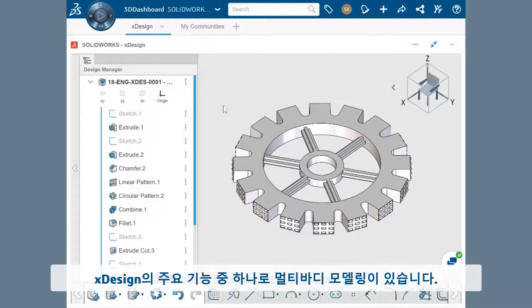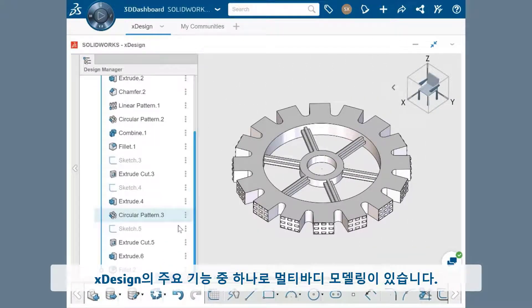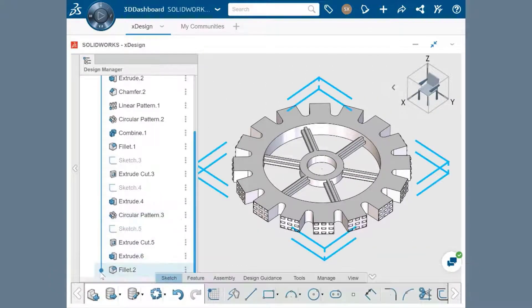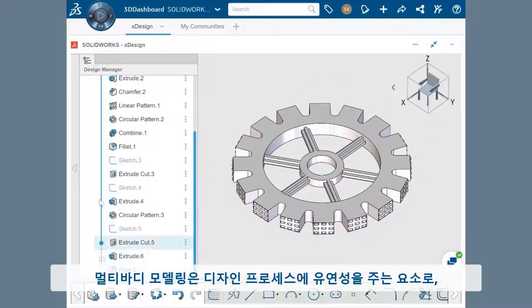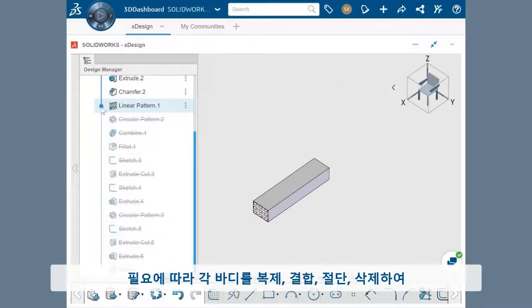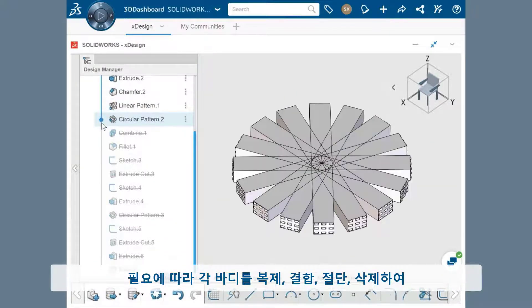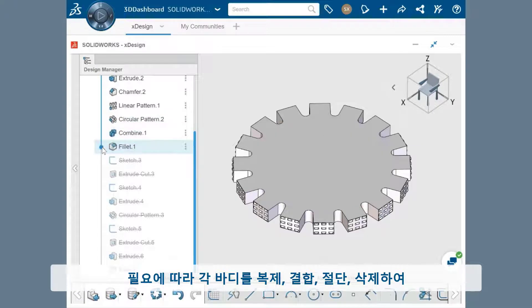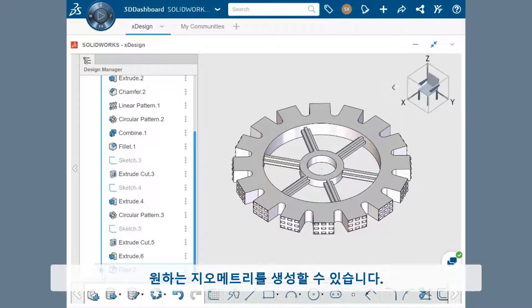Multi-body modeling is also a primary feature of xDesign. This allows flexibility in your design process, where individual bodies can be replicated, combined, cut, and deleted as needed to create the geometry you're looking for.